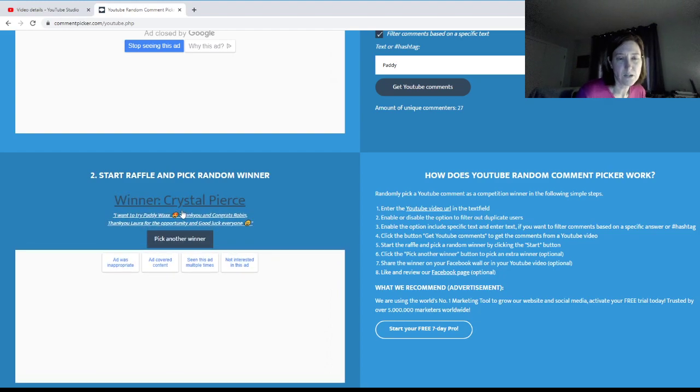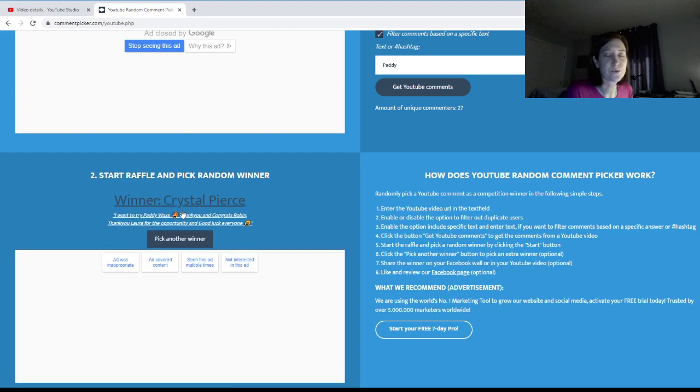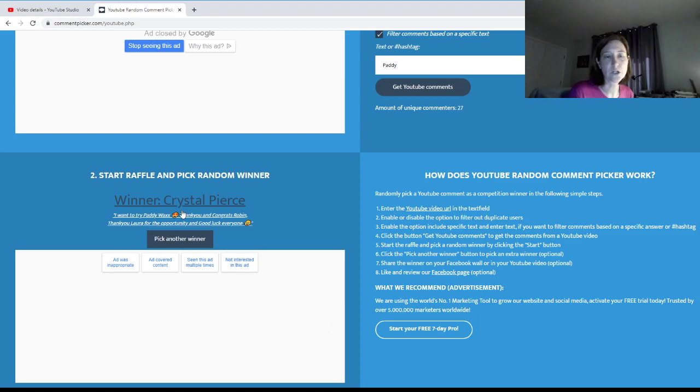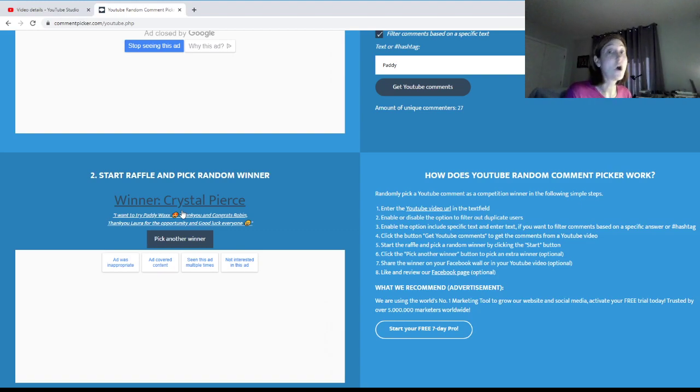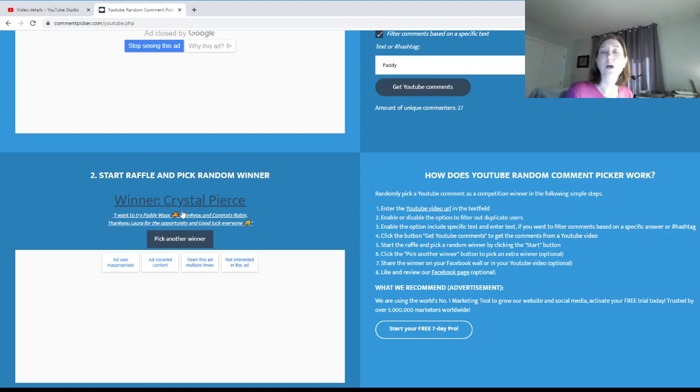Okay, it is Crystal Pierce and I know Crystal, so I will contact her. When you all see this video, I will have already contacted the winner.